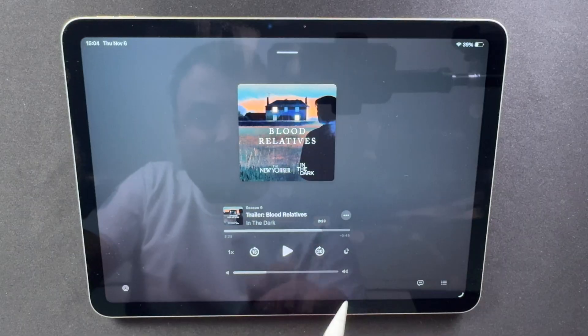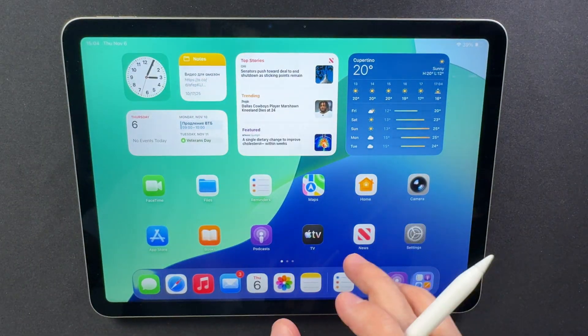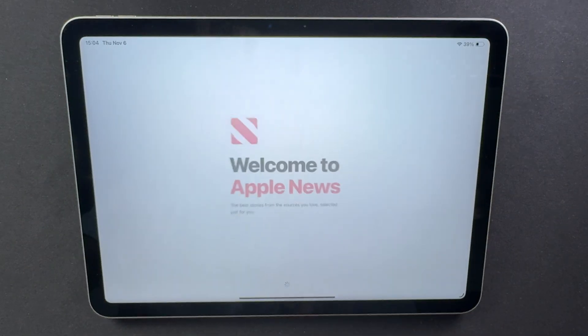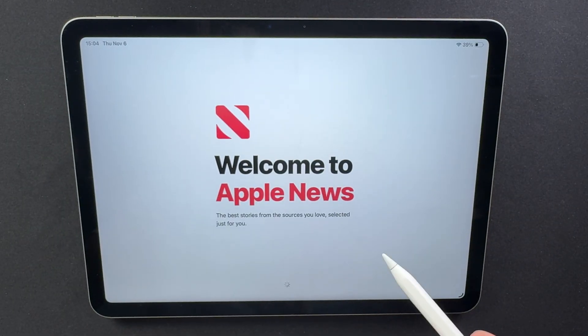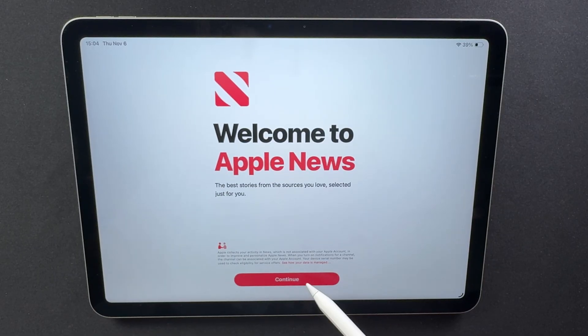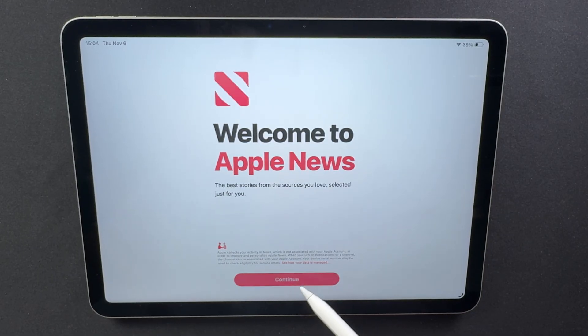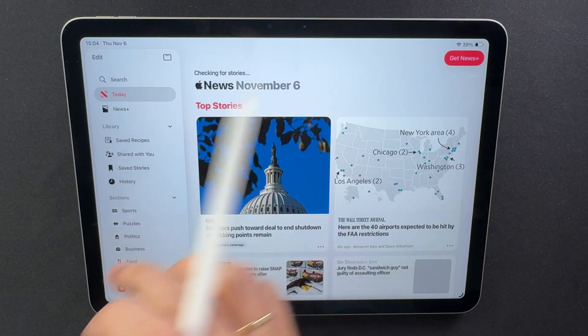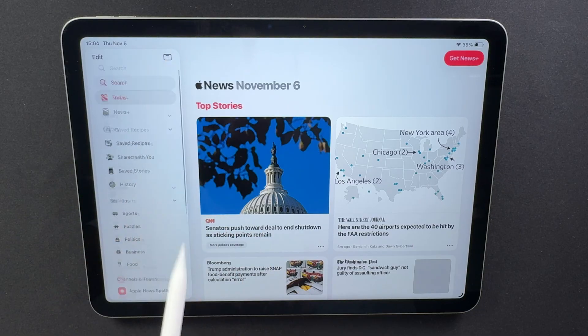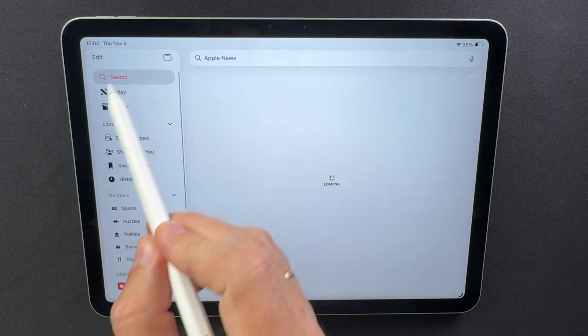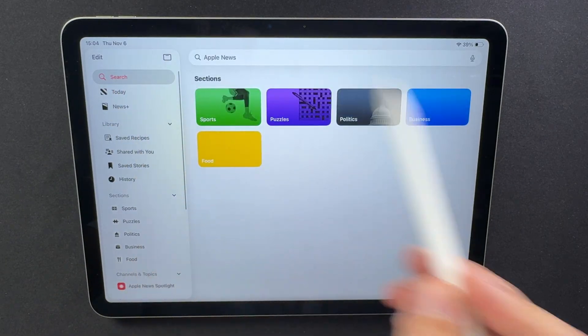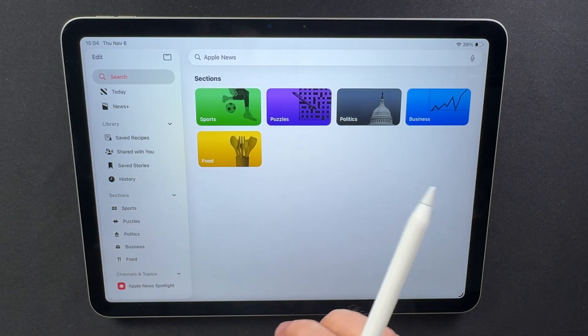Apple News has received a more organized interface. There are new quick-access buttons for sections like Sports, Politics, Business, Food, and Puzzles, plus a Following tab that groups your favorite topics and sources. Searching is also cleaner, displaying related sections right within the search bar.